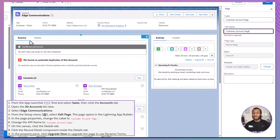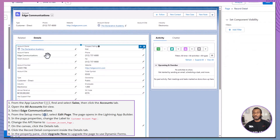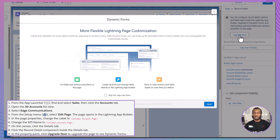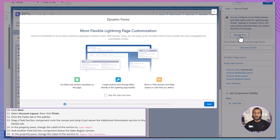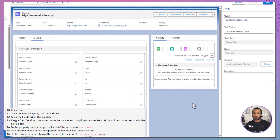On the canvas, click the Details tab and then click the Record Detail component inside the Details tab. In the Property pane, click Upgrade Now to upgrade the page to use dynamic forms. This upgrade allows you to add, remove, and customize the location of individual fields on the page instead of displaying them in a single block. After upgrading, click Next, select the Account Layout option, and click Finish.